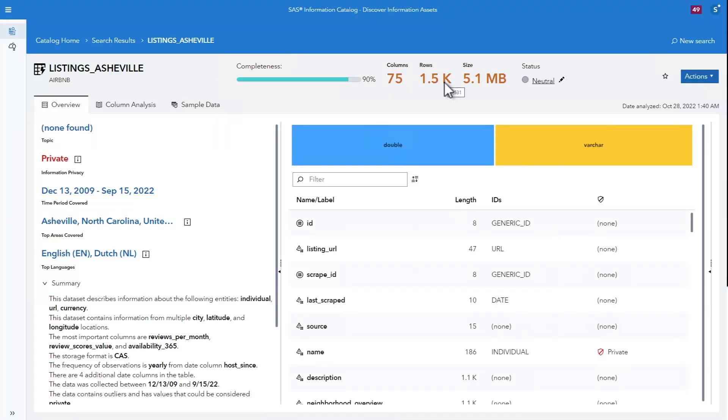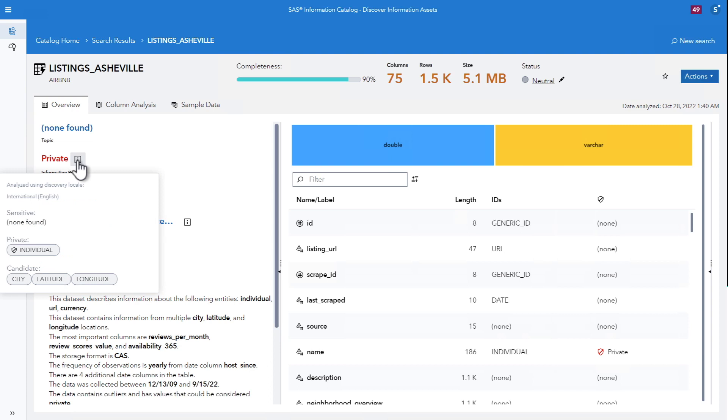Top data questions you can answer with the SAS Information Catalog. The SAS Information Catalog can help you answer these questions.